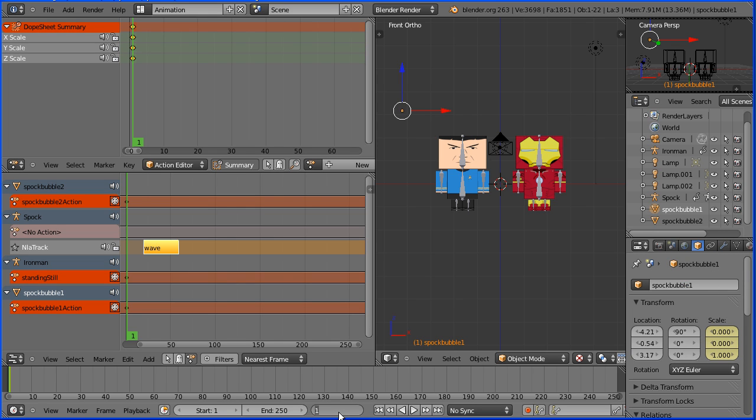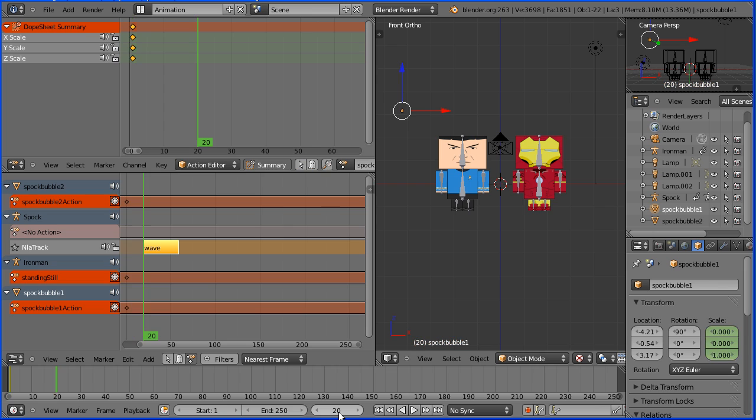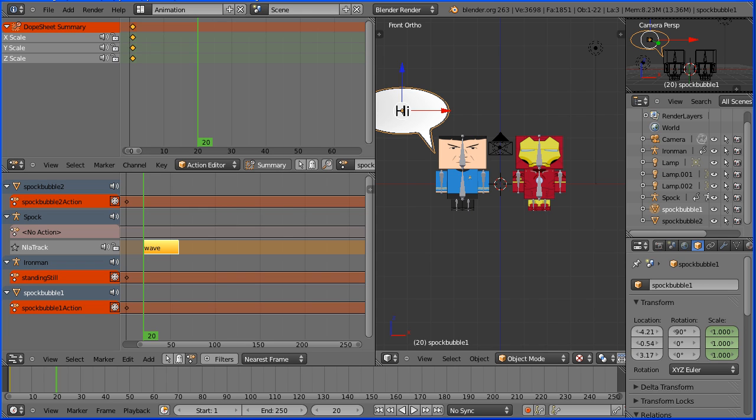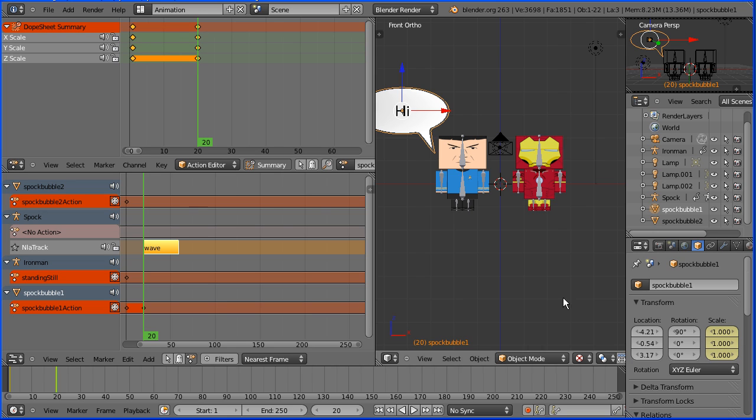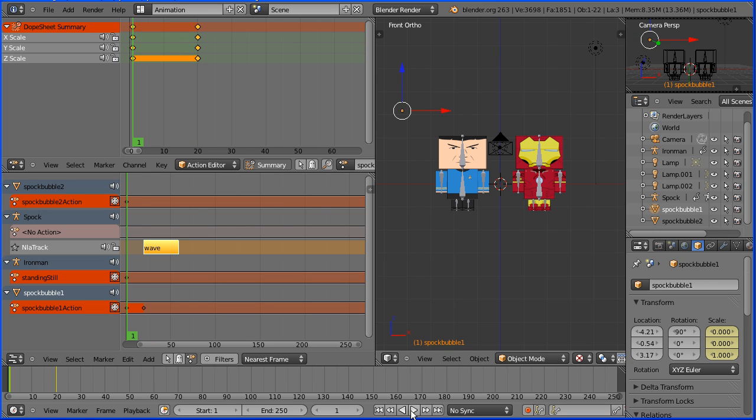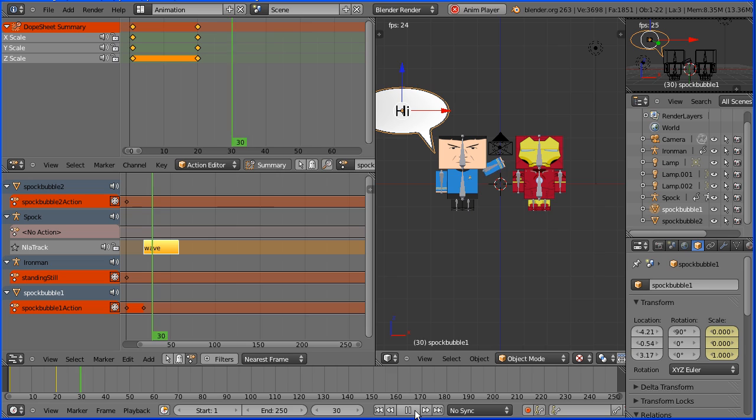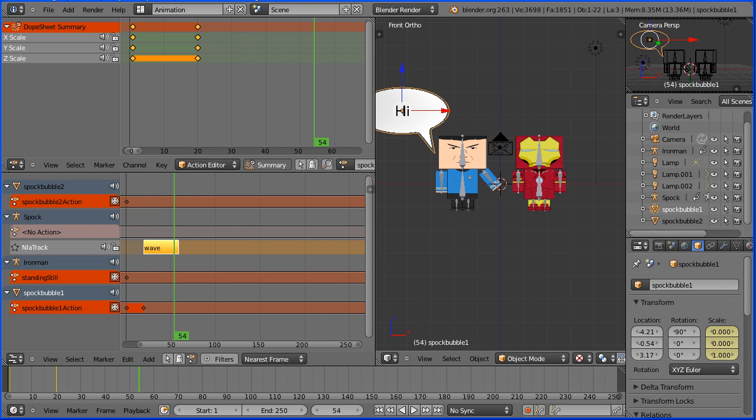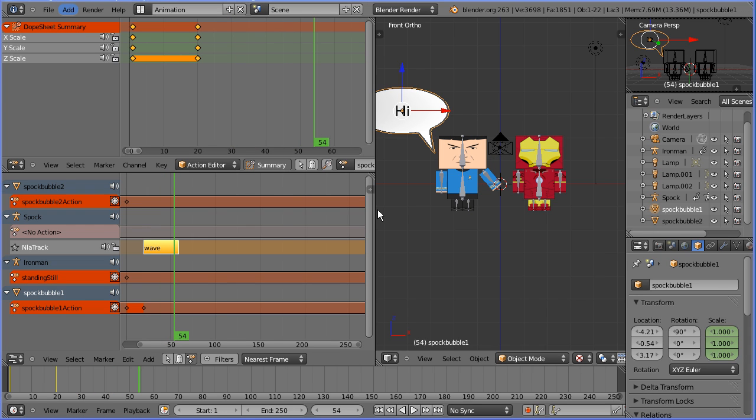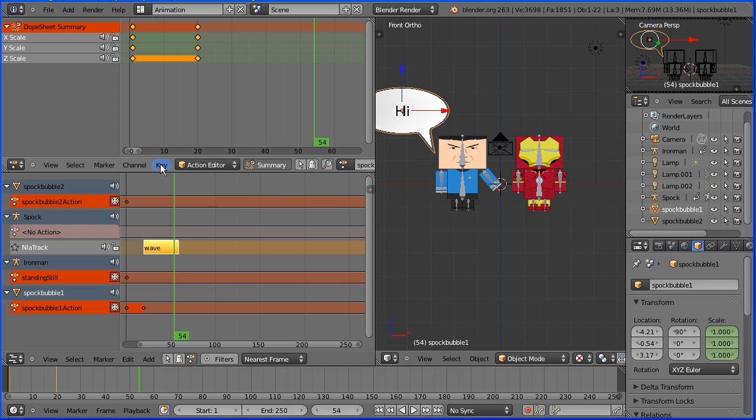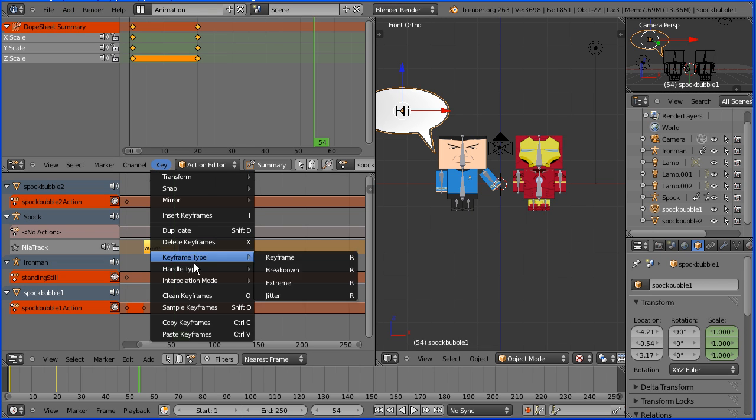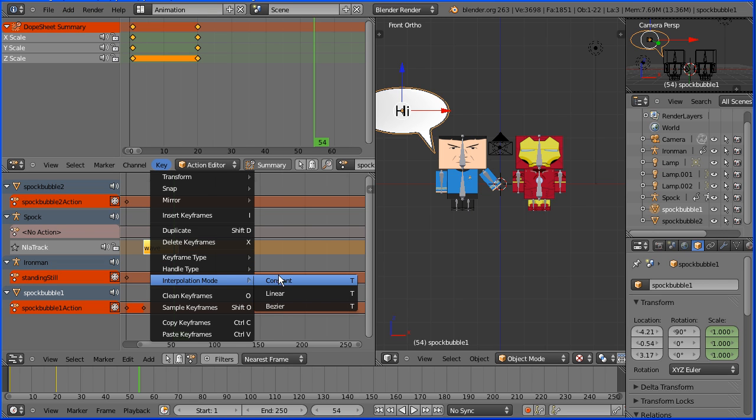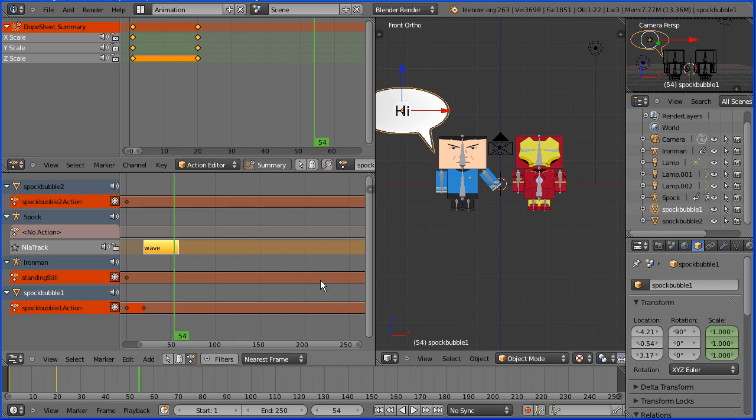Now I'm going to go to keyframe frame 20, make change. I'm going to change the scale to 1 the x and the y scale and insert keyframe. Right click insert keyframes. Now if I rewind and play the scale goes from 0 to 1. Blender interpolates the bubble scaling from 0 to 1 but I want the bubble to suddenly appear so I'm going to go into the key menu interpolation mode and set it at constant.